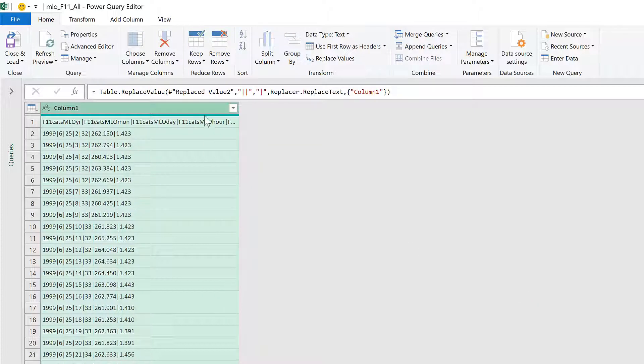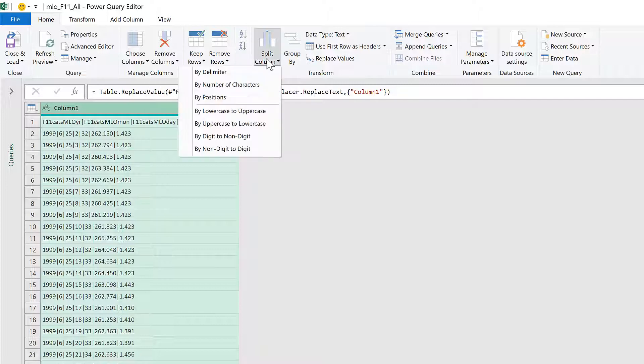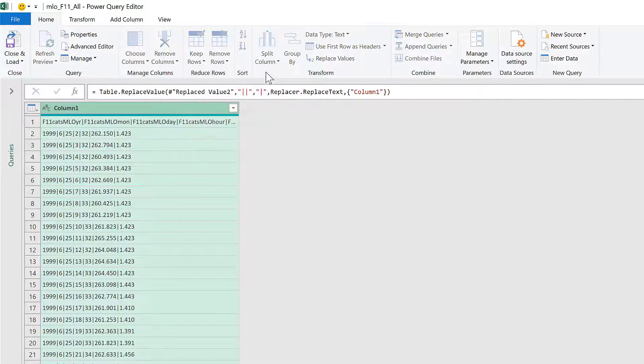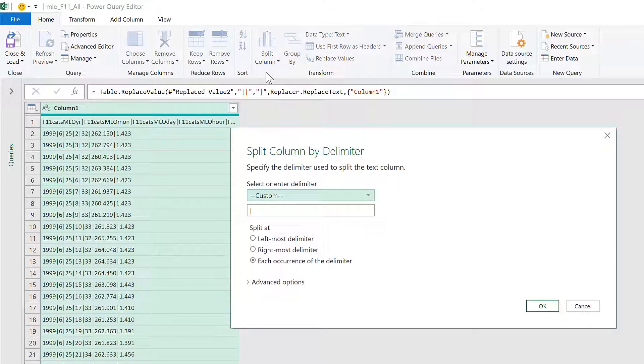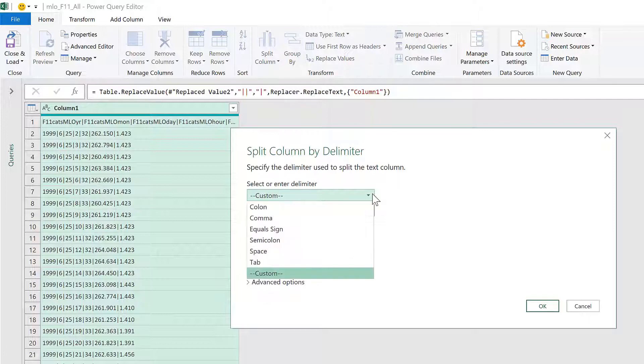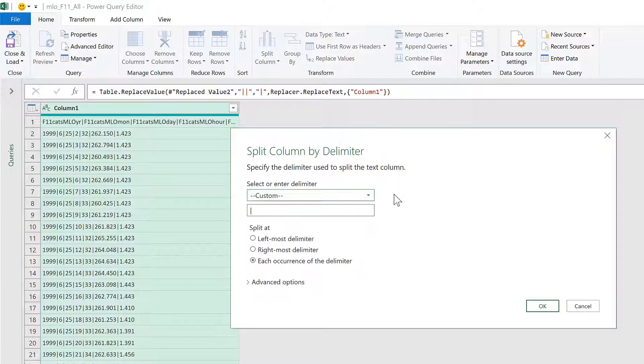Then go to Split Column by Delimiter, and use a custom delimiter, which is a pipe symbol.